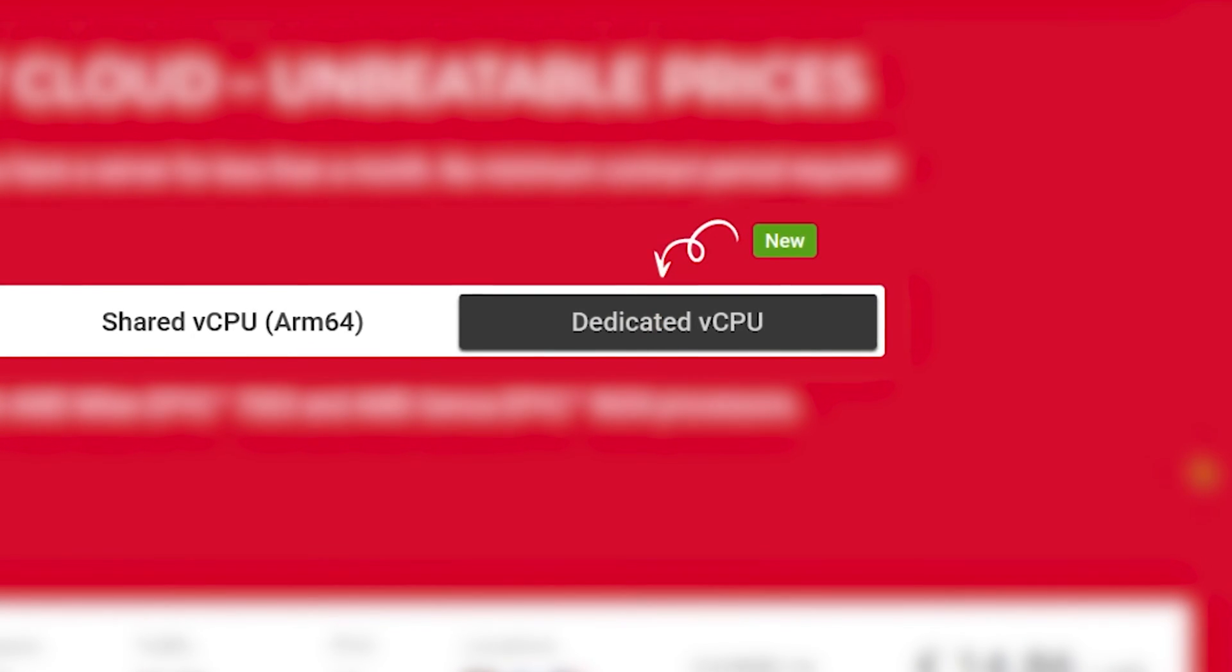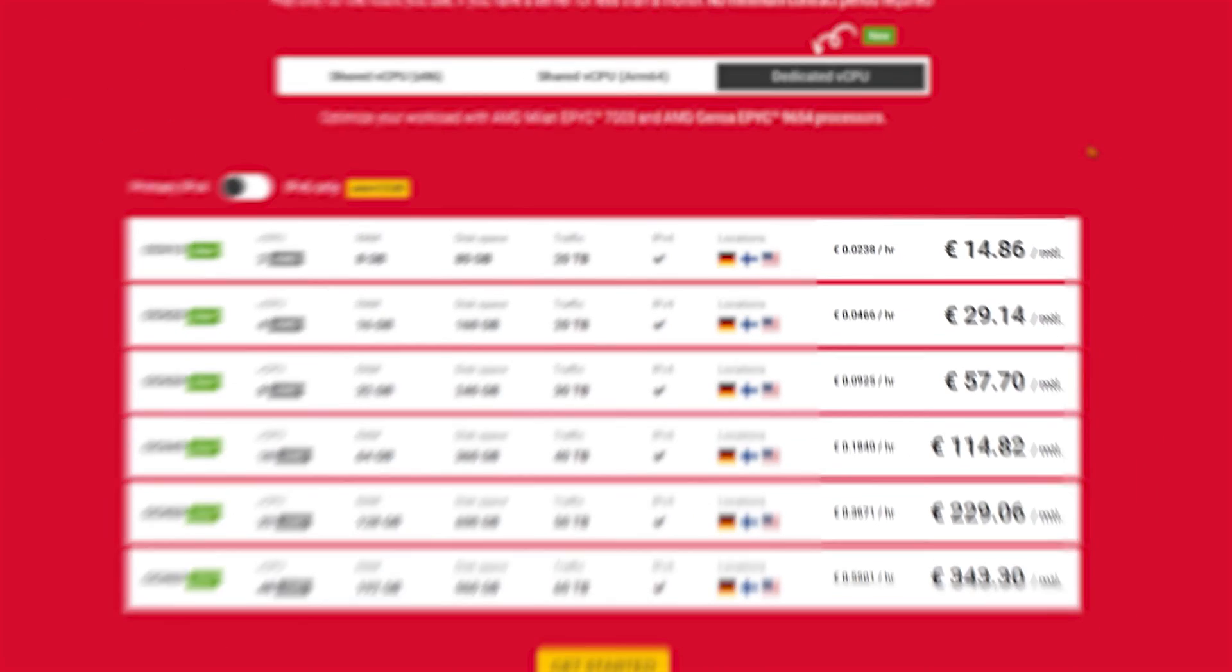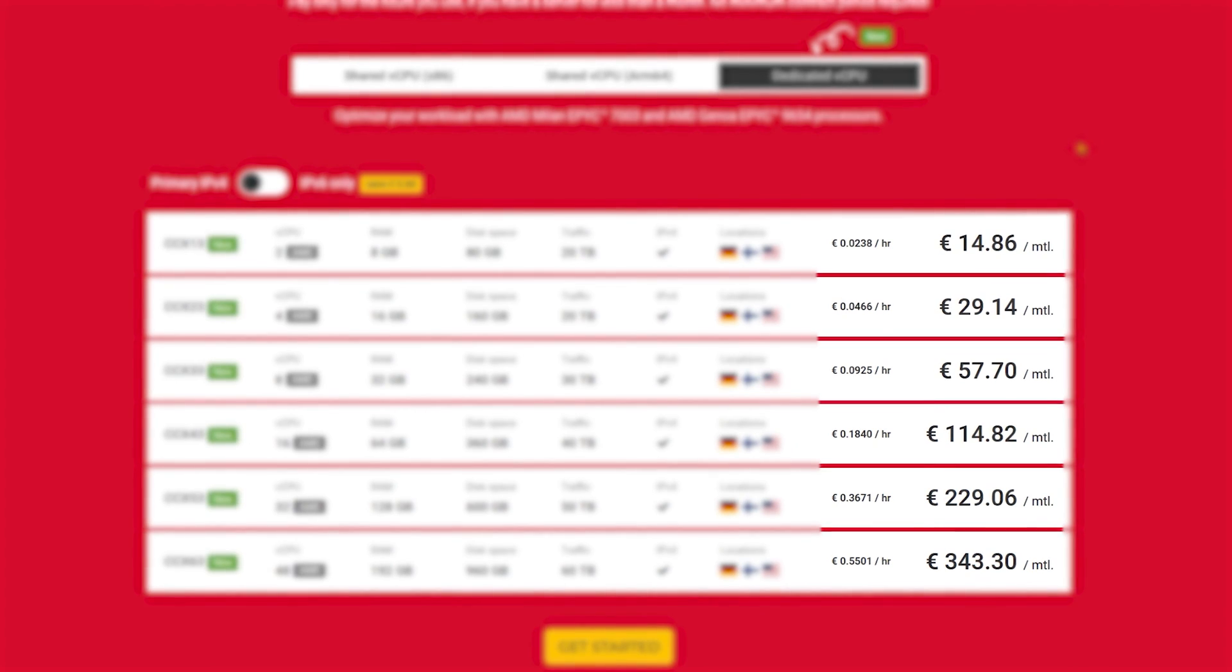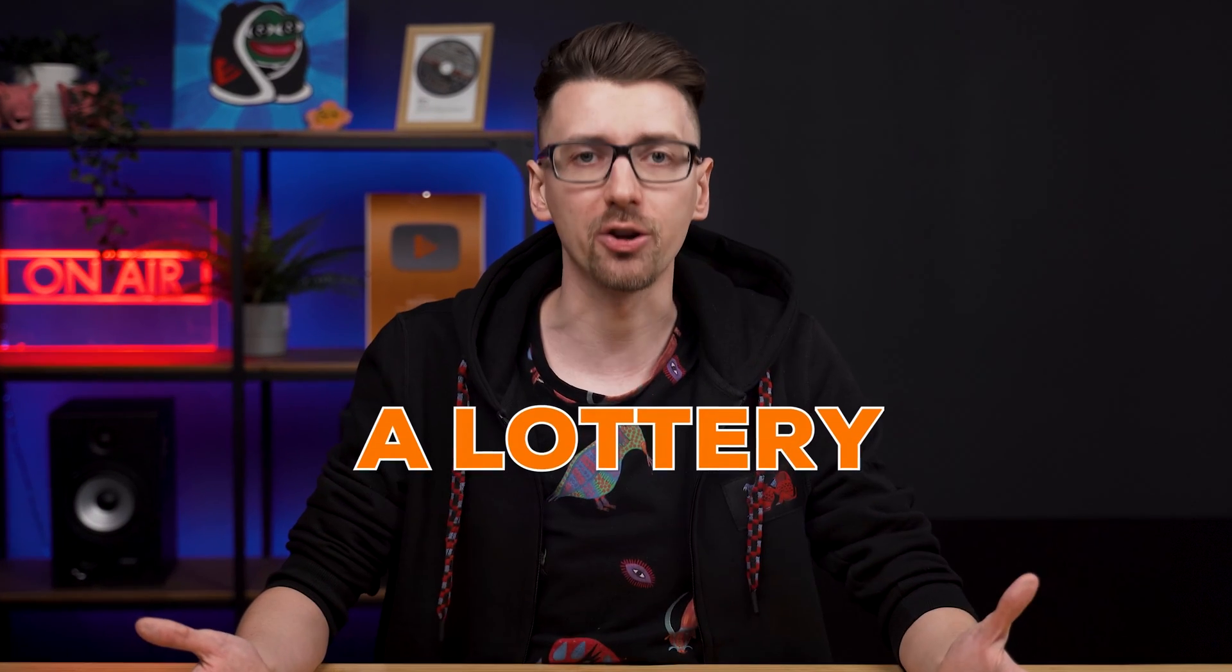However, these are much more expensive as you would expect. In other words, Contabo and Hetzner are a good deal, but it's a lottery. It's cheap, it's fast, but only if you don't get on an overcrowded server.